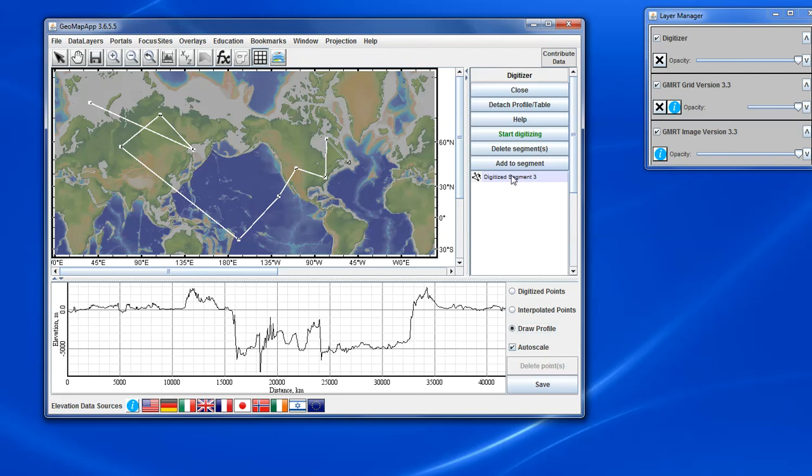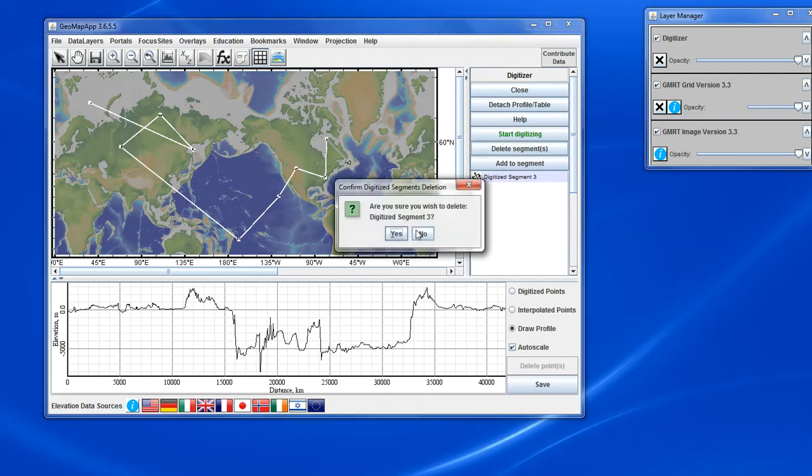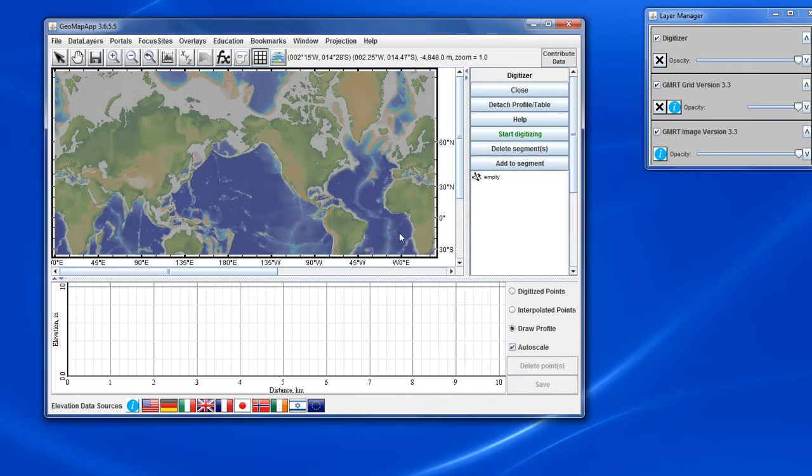We can delete a segment completely simply by making sure it's illuminated and hitting the Delete Segment button. Like that.